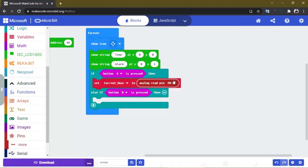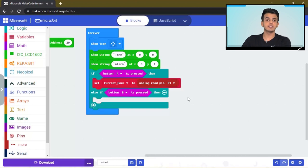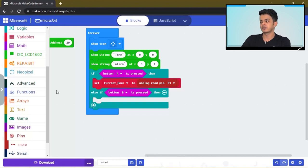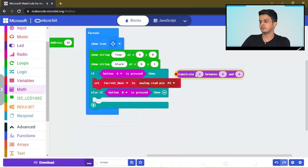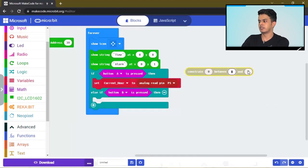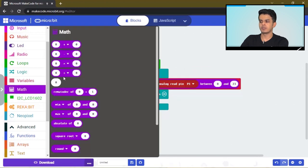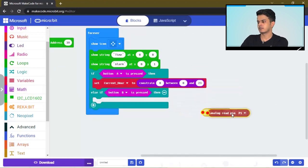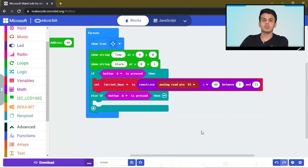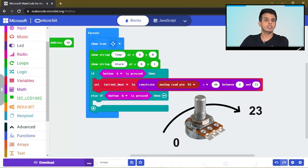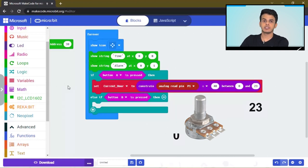Make another variable and call it current minute. Then set the current hour to the potentiometer reading. Notice that the potentiometer we are using can read values up to 1000, so we need to limit that to a range from 0 to 23. Go to Math — Constrain between 0 and 23 — and write this here. We also need to divide the value of the reading by 40; this way the potentiometer will reach 23 at full rotation. We will do the same for the minutes.